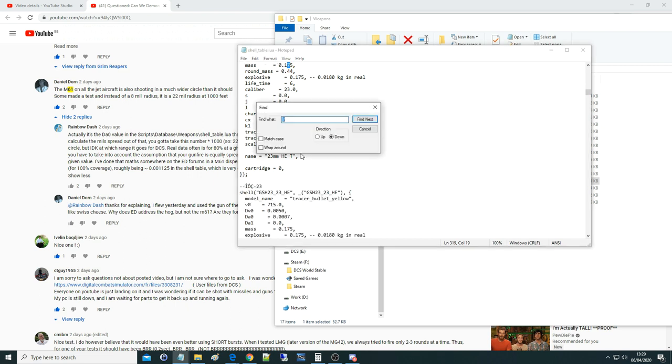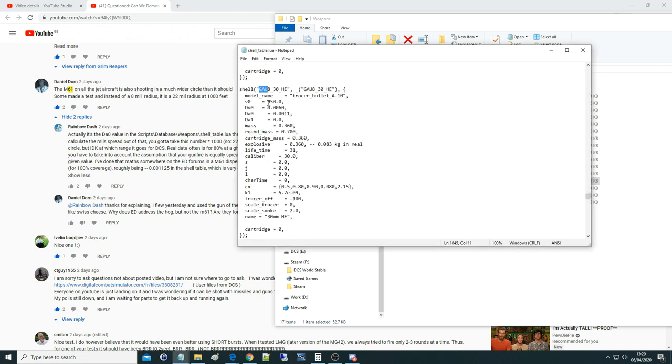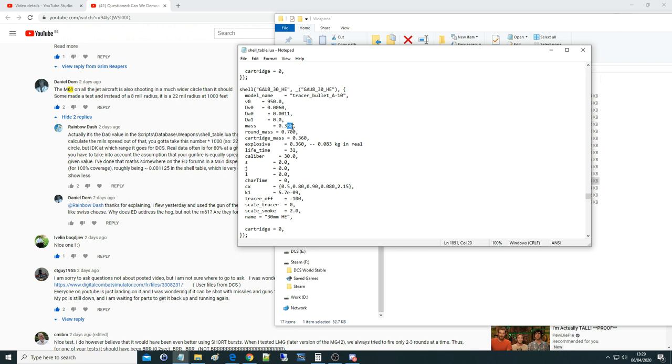What we're going to do first is look at the GAU-8. So we go to the GAU-8, and we can see 950 meters per second muzzle velocity. This is the thing that they've just changed. They've just come in here and changed this number. By the way, you can change numbers in here. I do not recommend it. It's a good way of breaking your game, and then complaining, oh, my DCS doesn't work. Just don't do it.